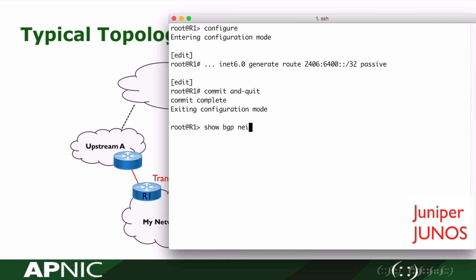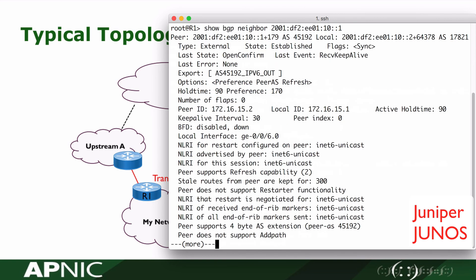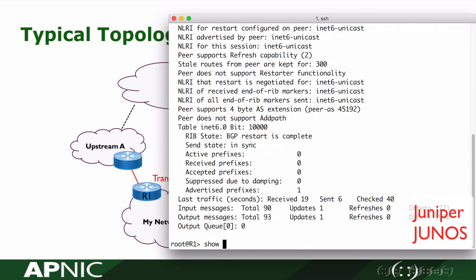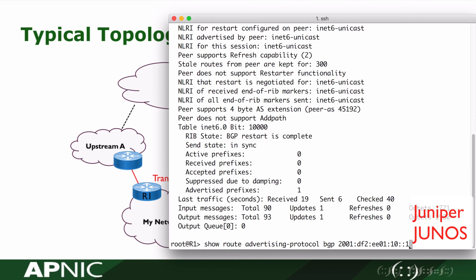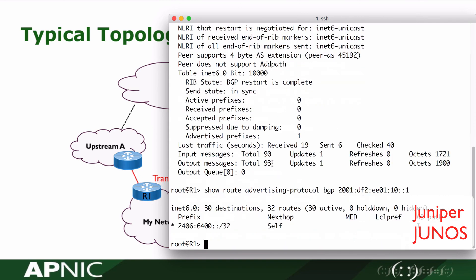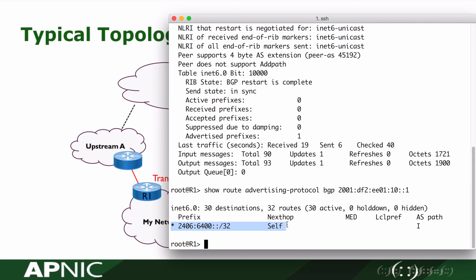We check the neighbor's status again. In the neighbor's information, we can see we are using the policy we defined. We will check the BGP routes advertised to this neighbor at 2001:df2:ee01:10::1. We can see that 2406:6400::/32 has been announced to the upstream neighbor.